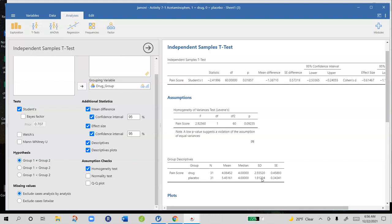We can look at those two standard deviations and see that they're not too far apart. But we can also look at our homogeneity of variance test to see if that difference we're observing between the standard deviations is likely to be due to sampling error. And so this homogeneity of variance test gives us a p-value.